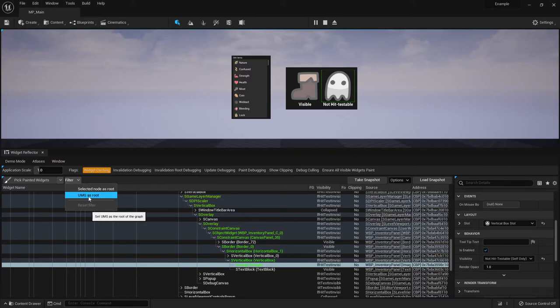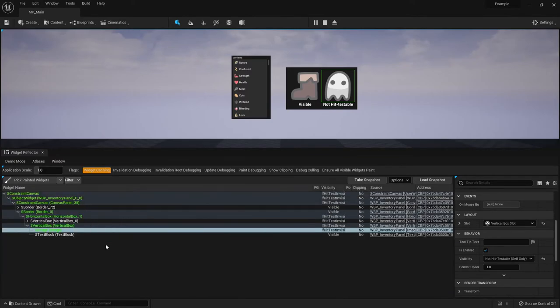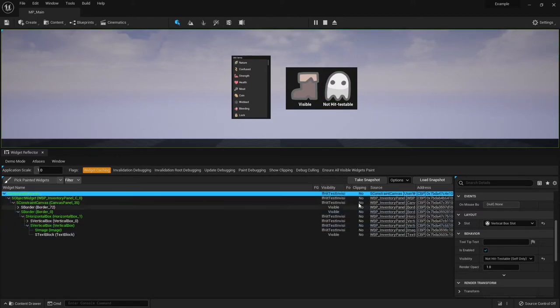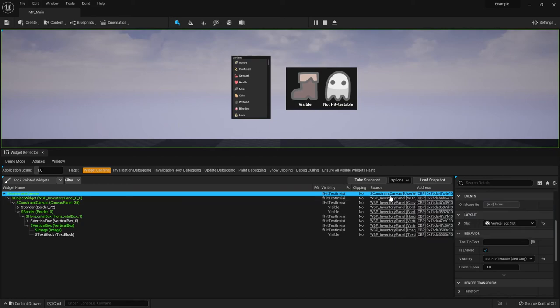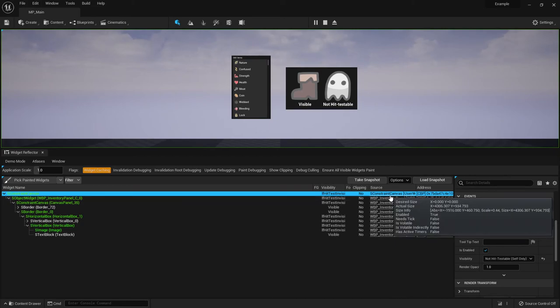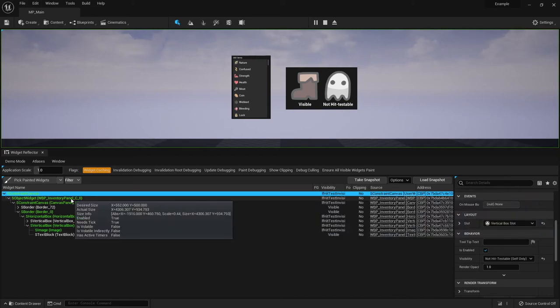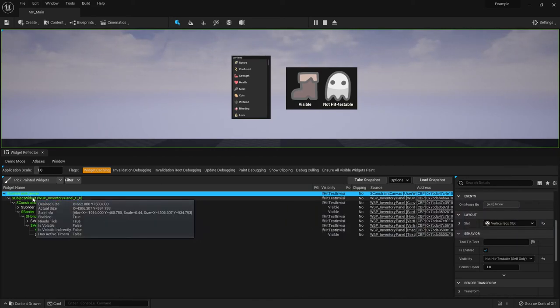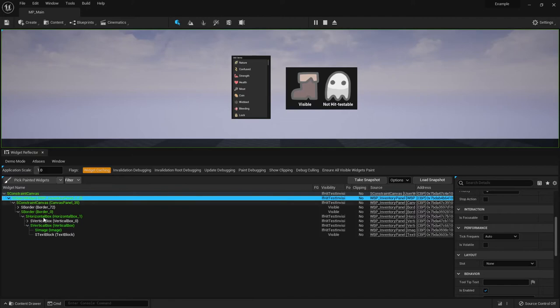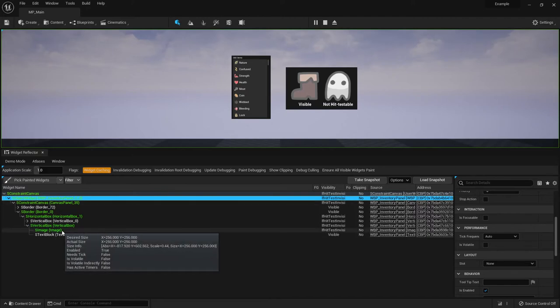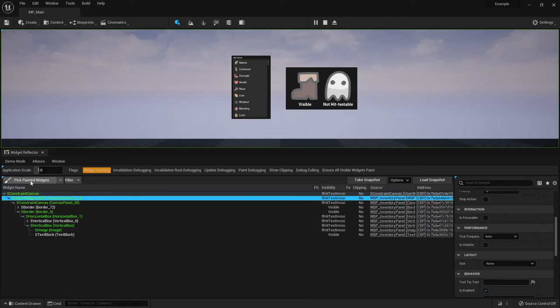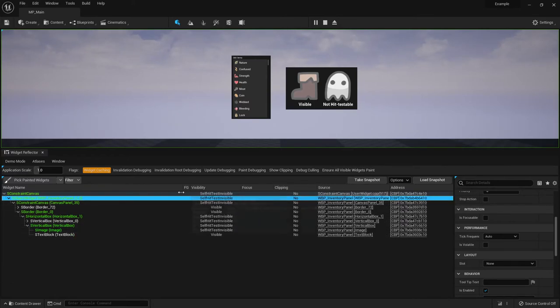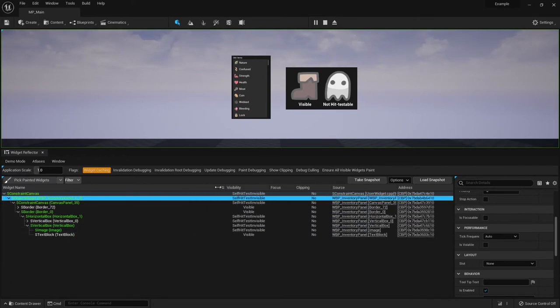So if I click UMG as root, it has hidden all of the elements like the editor and the root node is now the constraint canvas, which is kind of when you add to viewport. This is kind of like the root that you have. So it does get reset when you go back to picking painted widgets, but it's a very easy way of just kind of hiding all the rest of the stuff. And so now you have a little bit more breathing room.